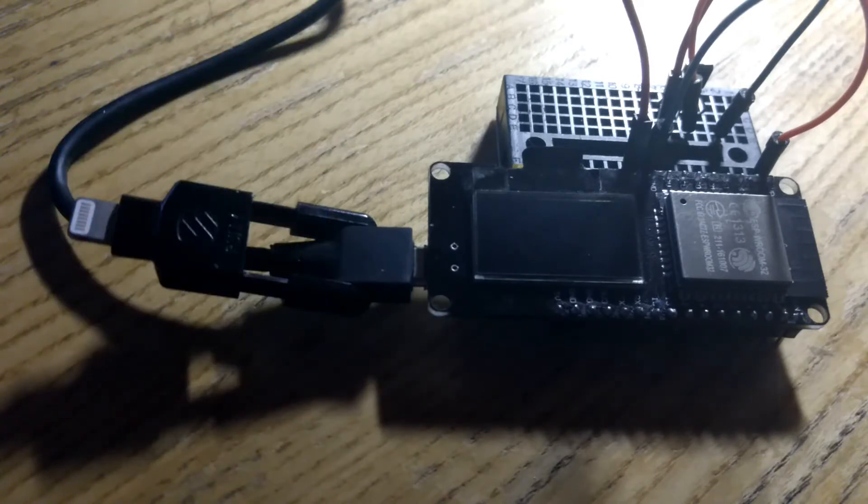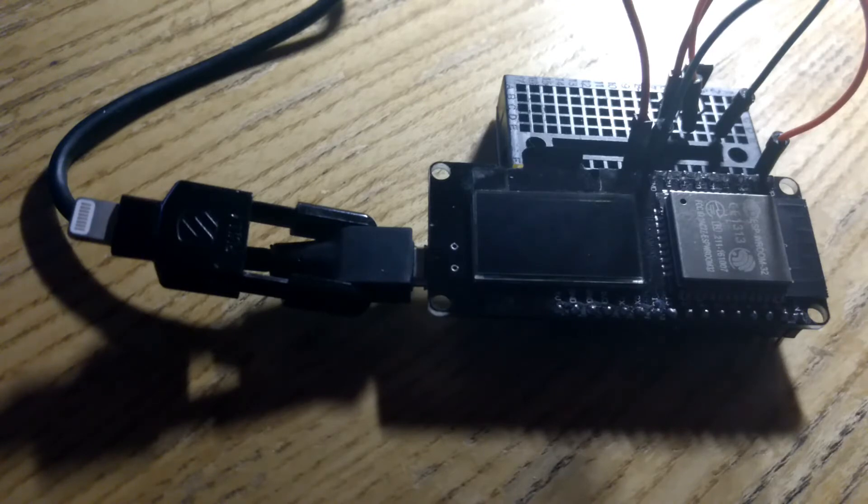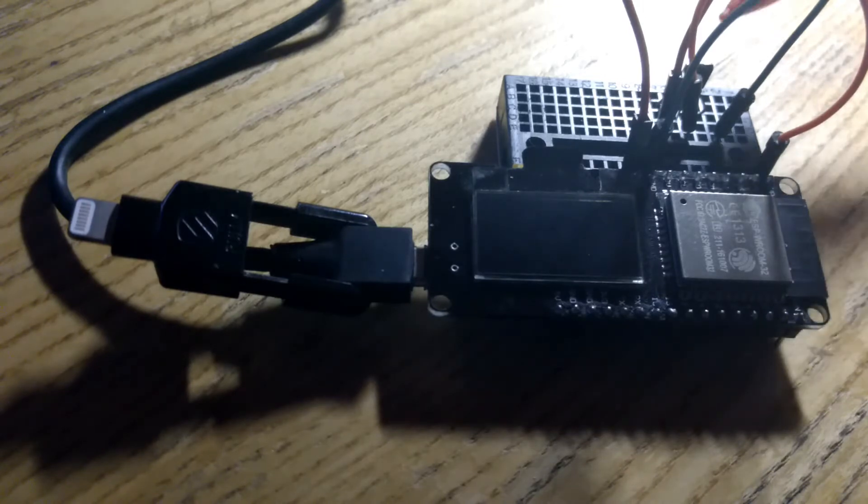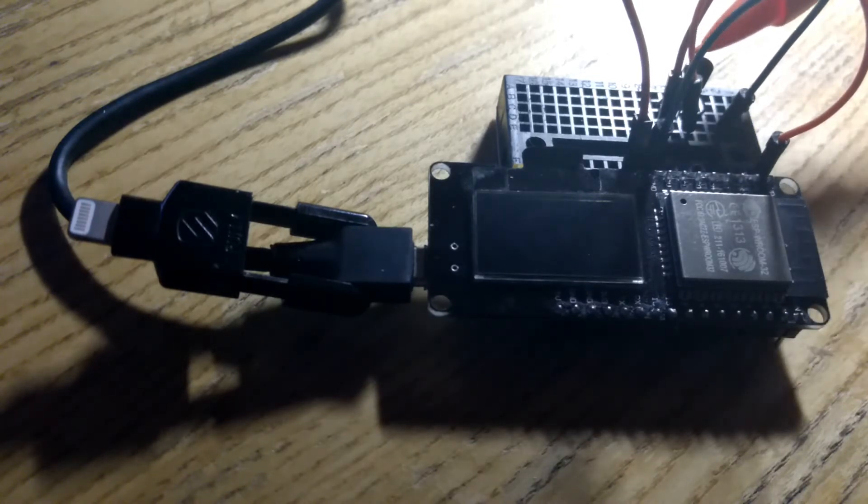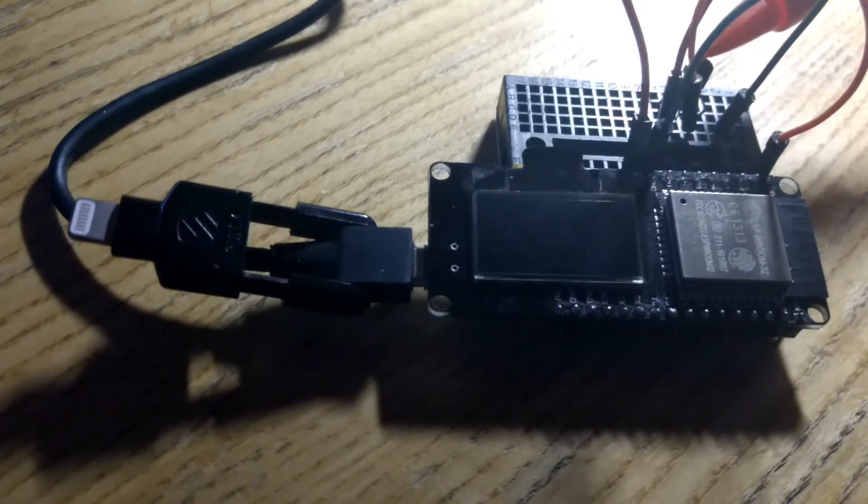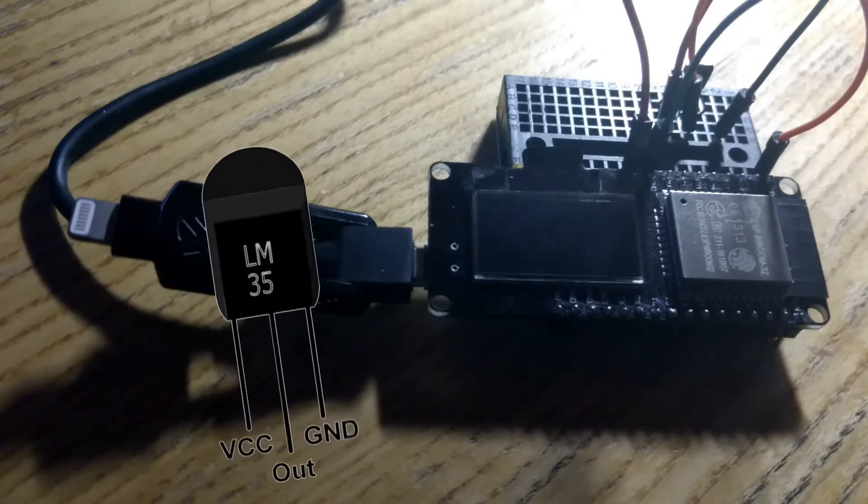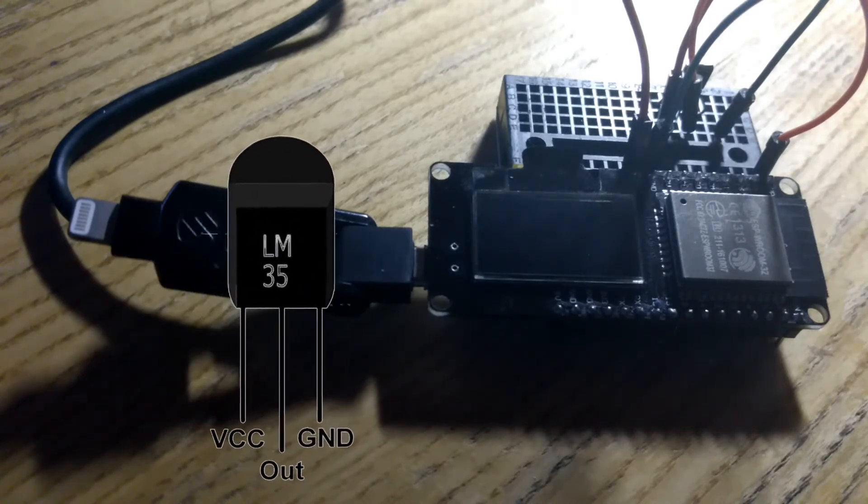I am going to show you real fast what we have going on here. In the back you are going to notice all I have is an LM35 temperature resistor back in here. Your standard 3 pin hot data and ground.